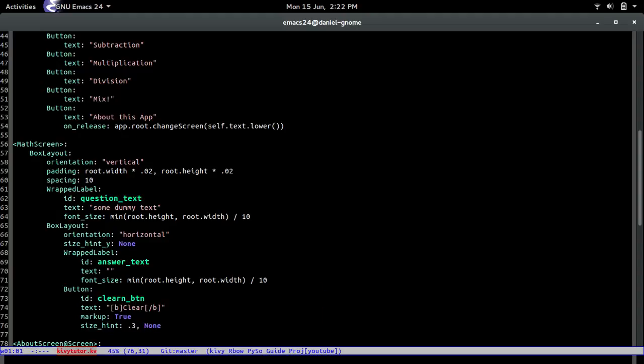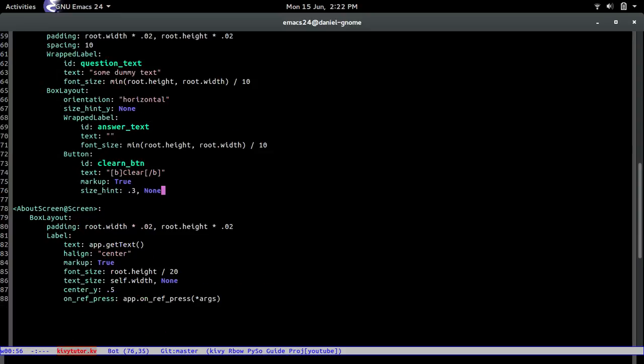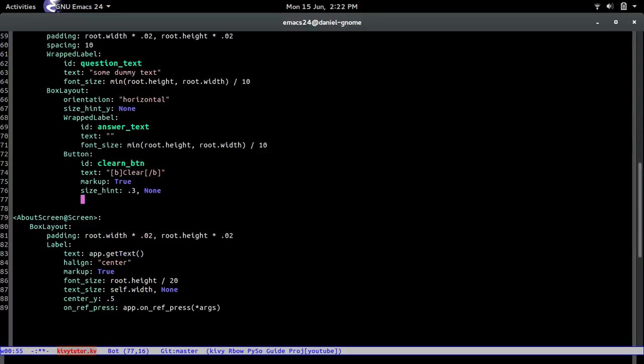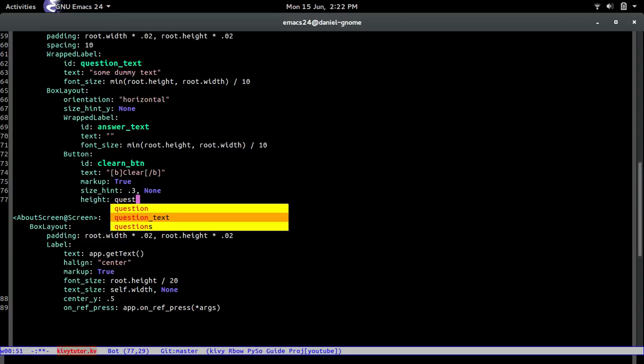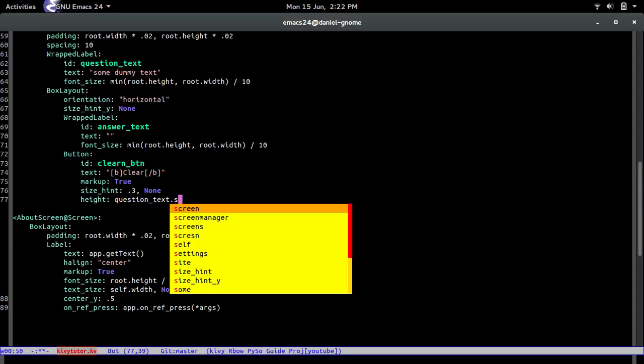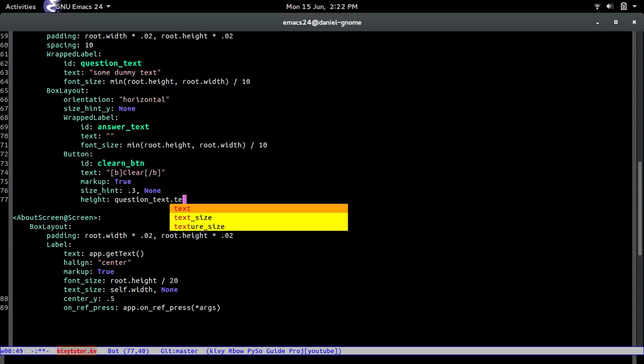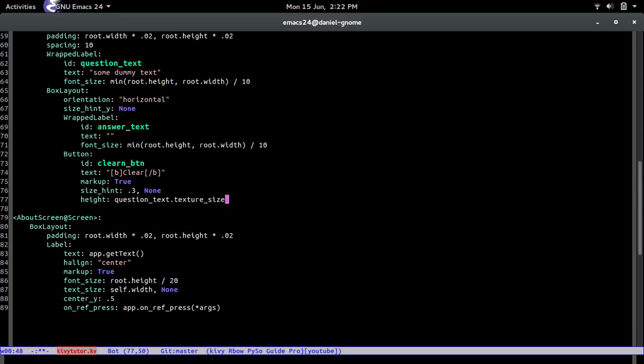So this is saying hey this is the x, the 0.3 is the x and the y we're going to tell you right now. So let's go tell it height equals question text dot texture size and one bam.